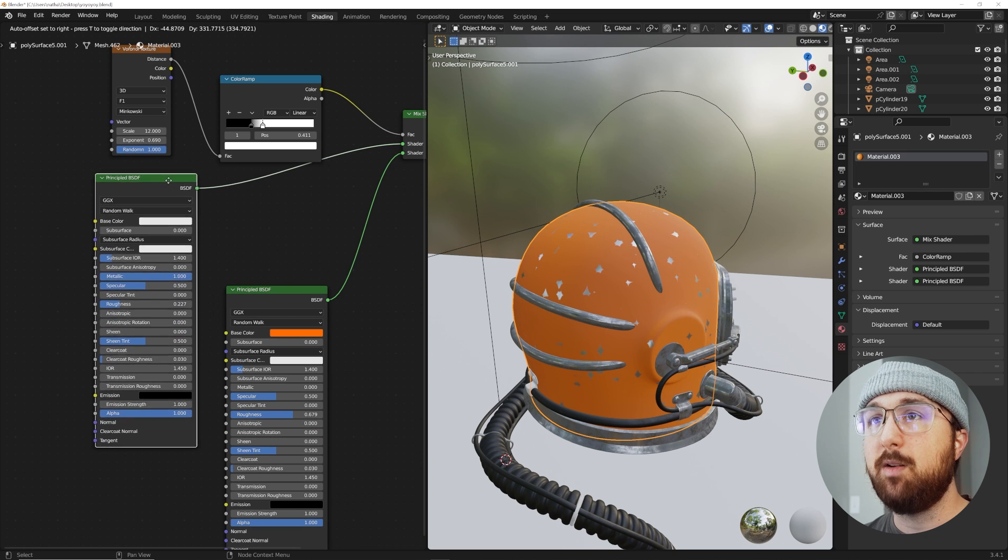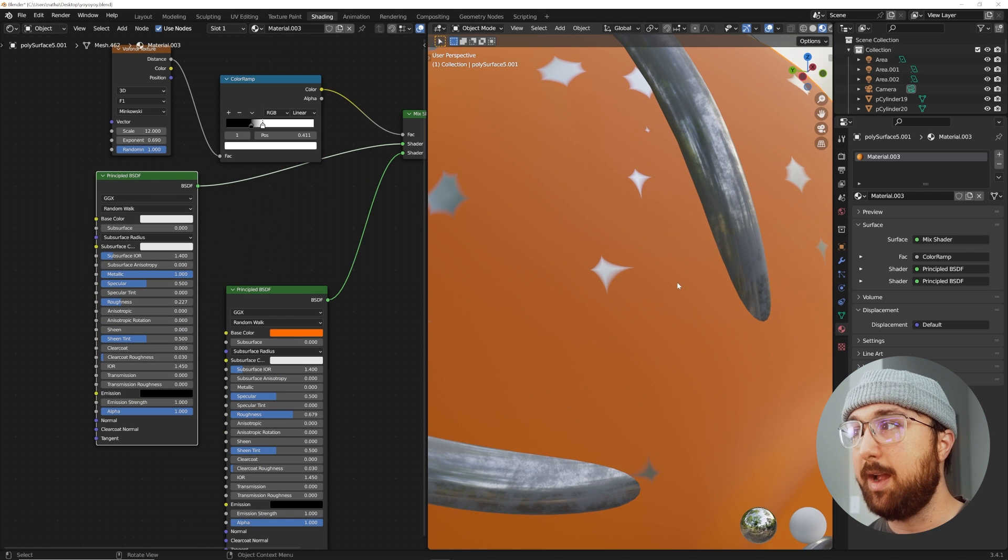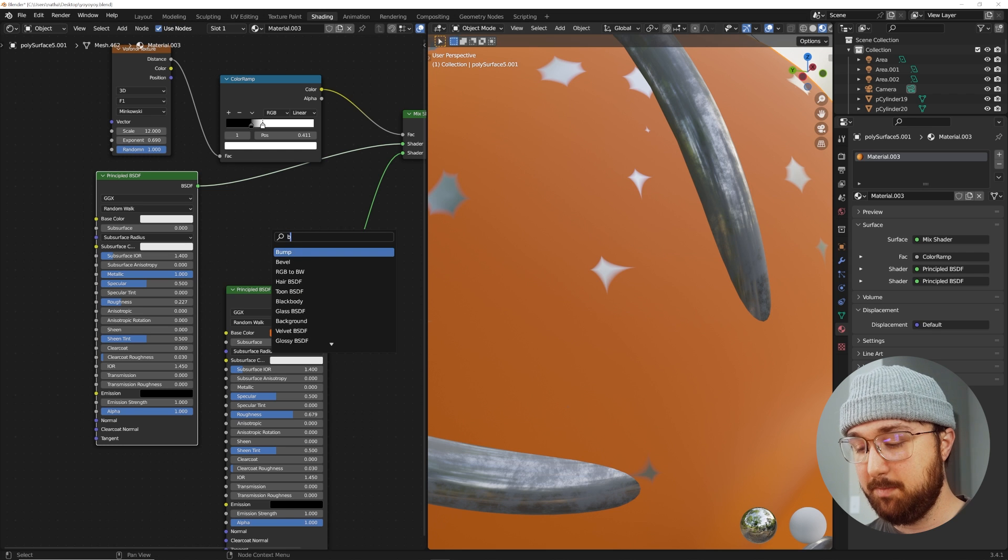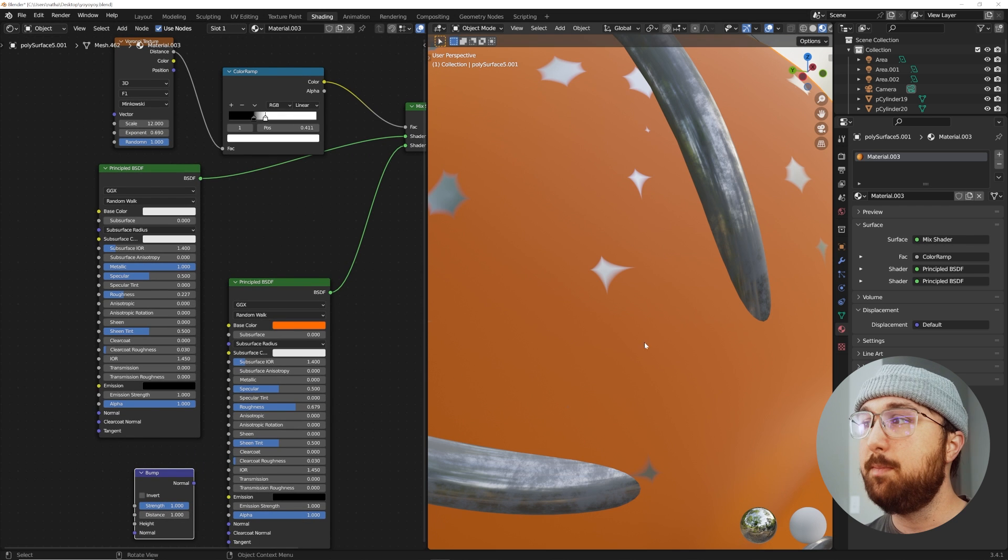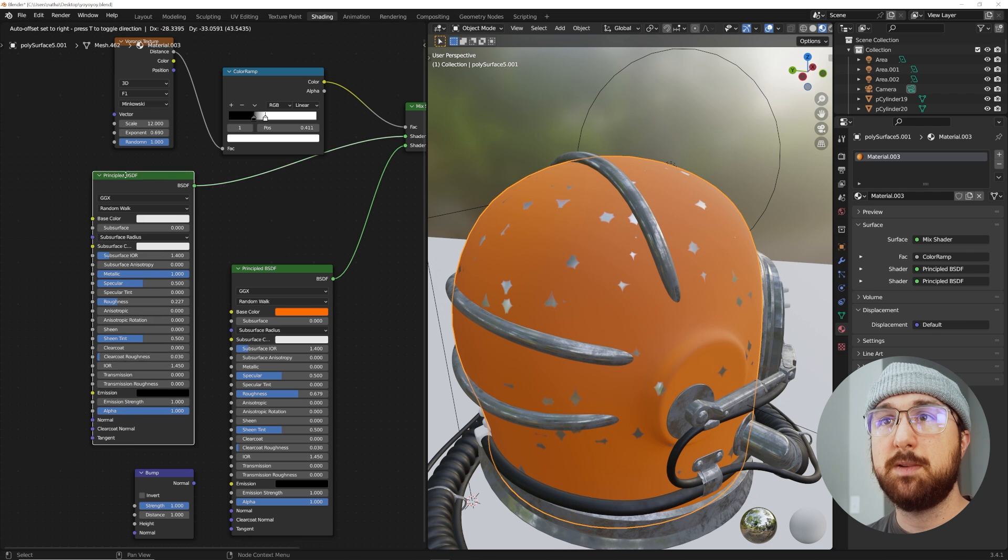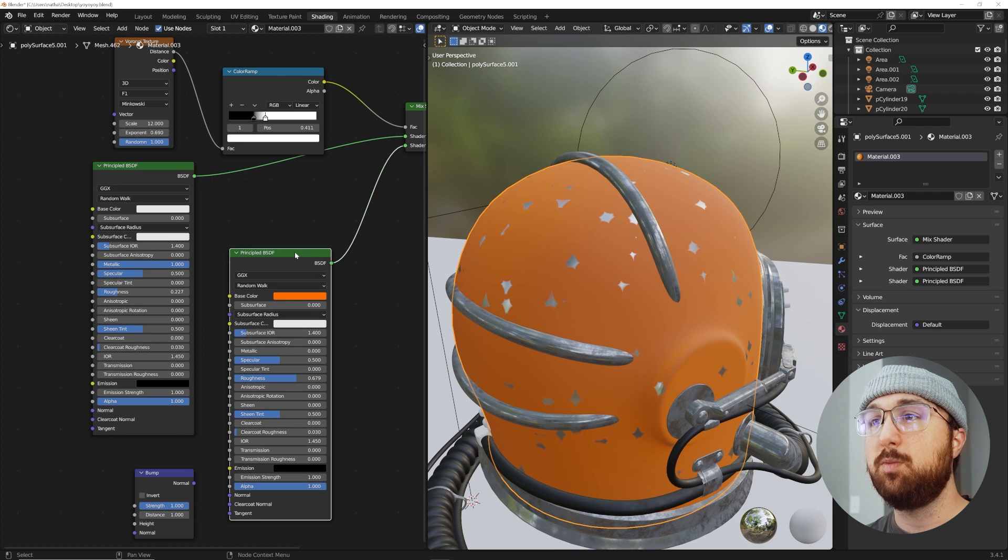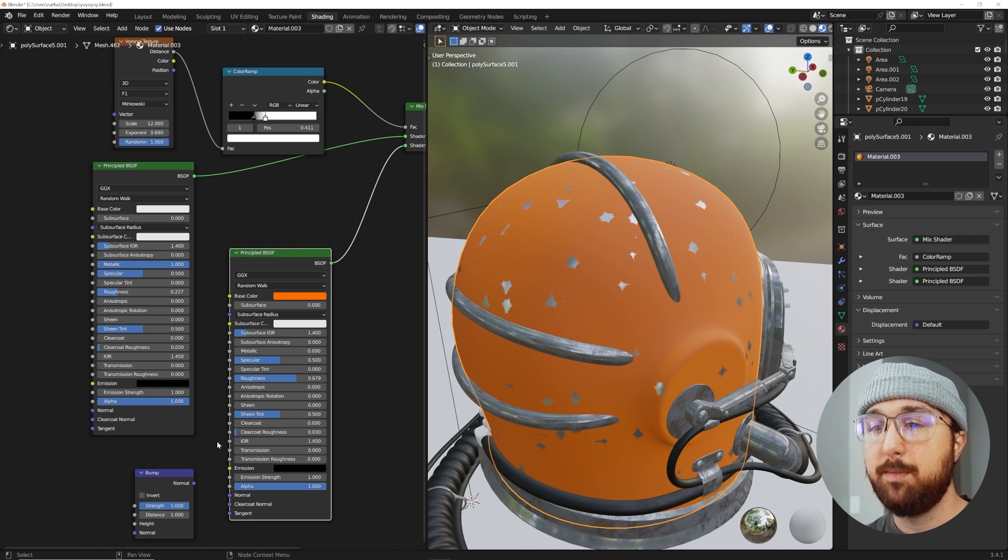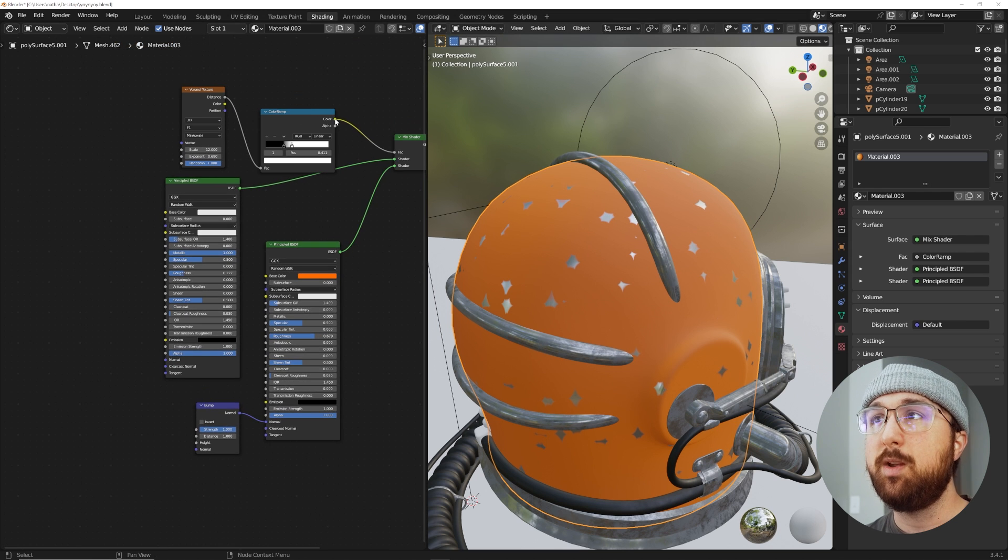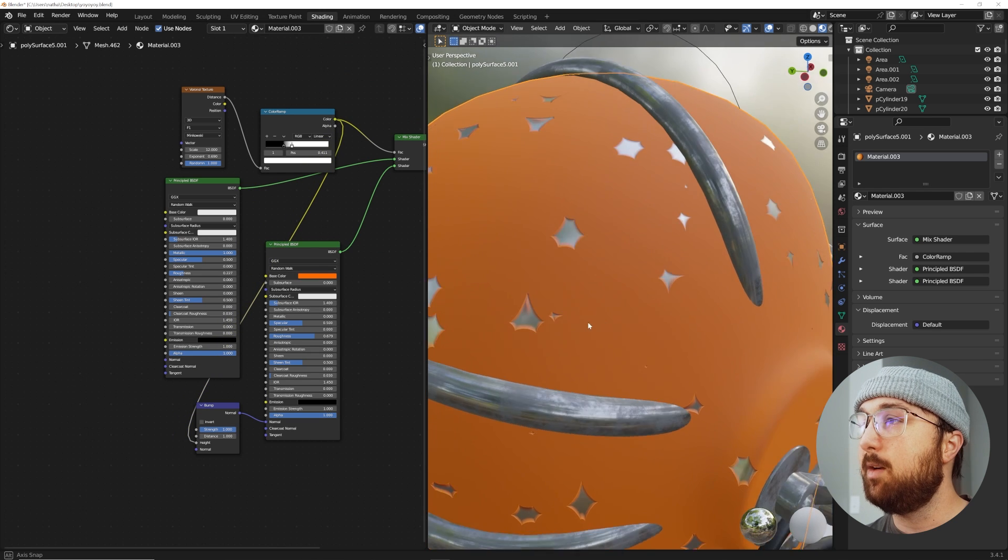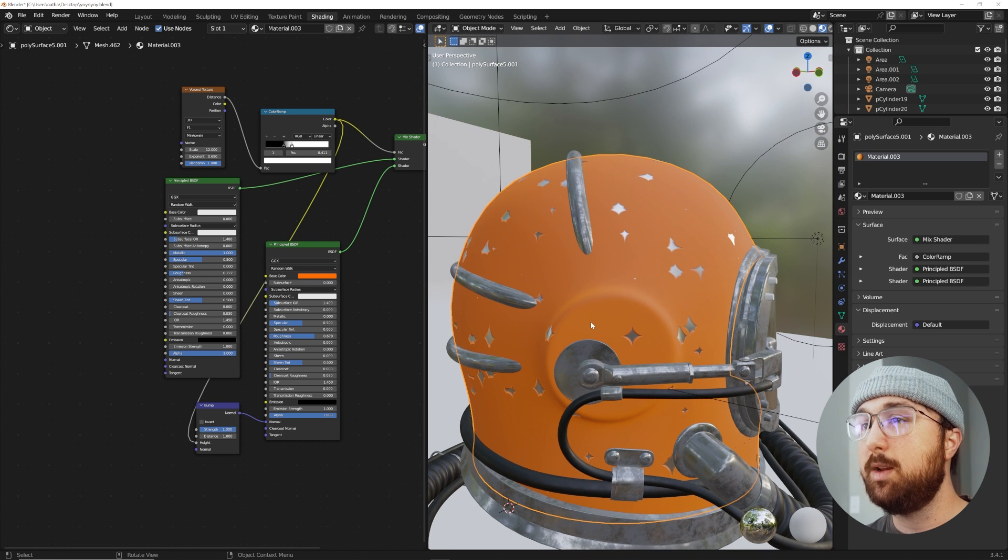What we're going to do now is get a bump node to make them look like they're actually one beneath the other. Shift A, BUMP, and we need to figure out which surface needs to have the bump. Well, it's the one on top. Let's put the normal here and then plug this color ramp into the height. Now it actually looks like one is beneath the other.